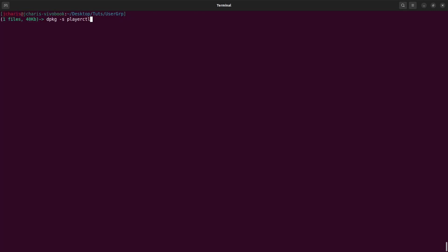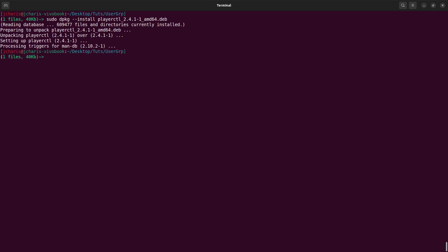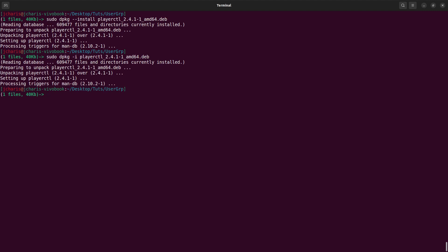You can also use the long format --install, and either -i or --install will work the same way. Now, how do you uninstall a particular package? It's going to be the same idea: sudo dpkg -r for remove, then the name of the package you want to remove — so playerctl.